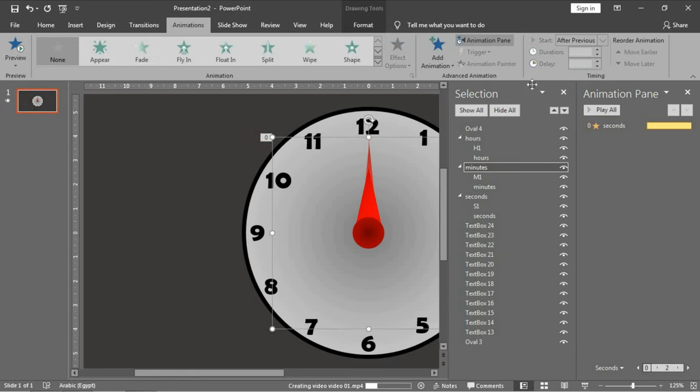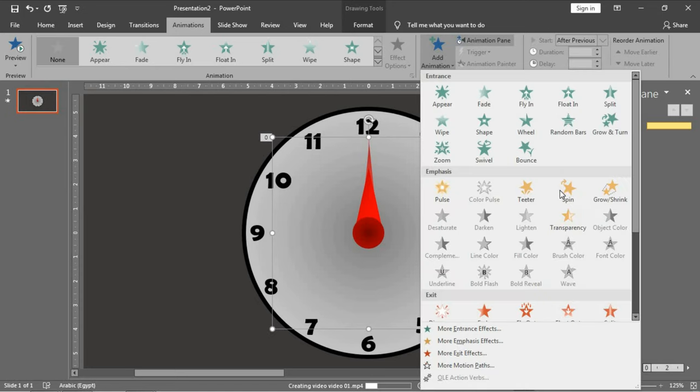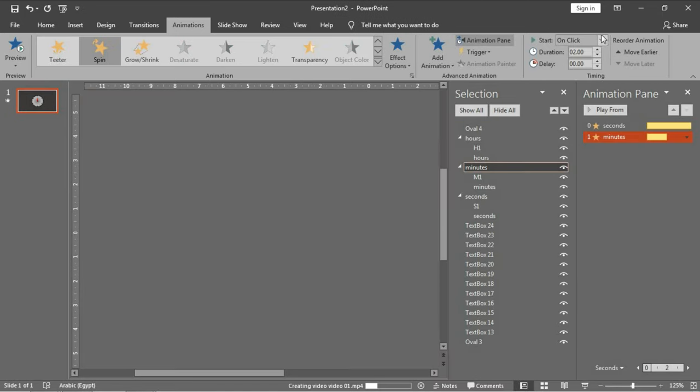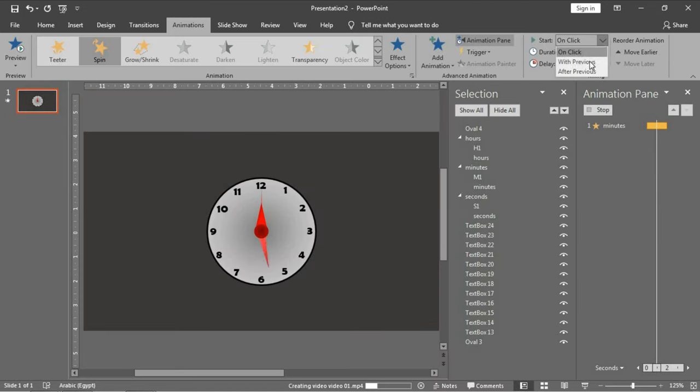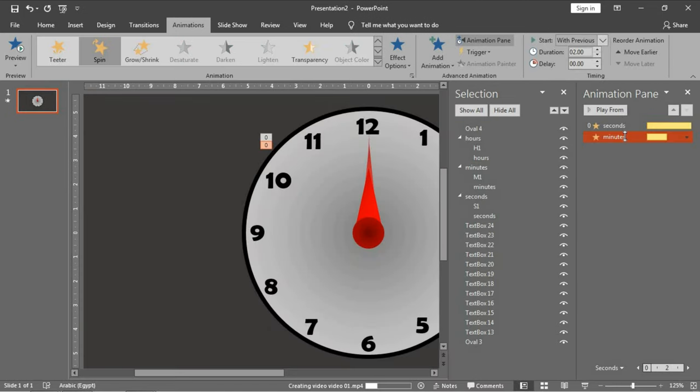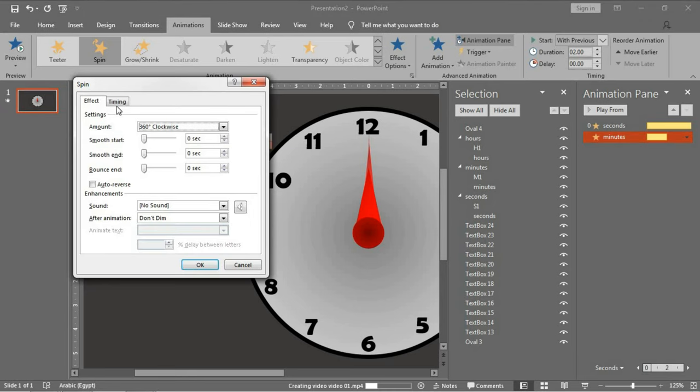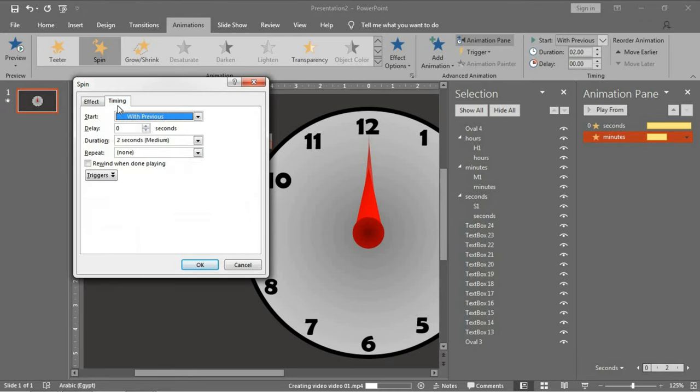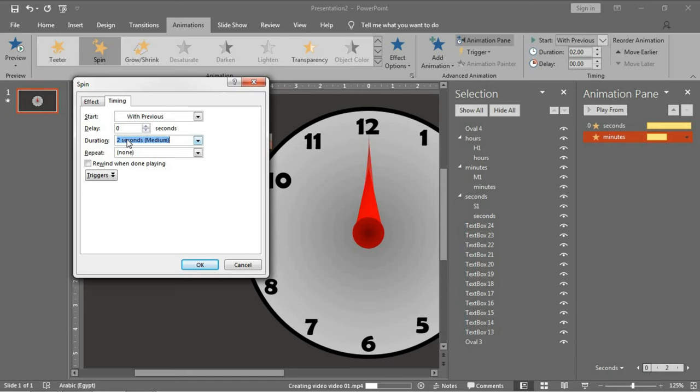For the minutes group, add the same animation, make it with previous. You will face a problem here. PowerPoint puts a maximum rule for duration which is 10 minutes. 10 minutes equals 600 seconds, so you cannot make a duration more than 600 seconds or 10 minutes. If you want to write it as minutes, just write 10 and the sign :00.